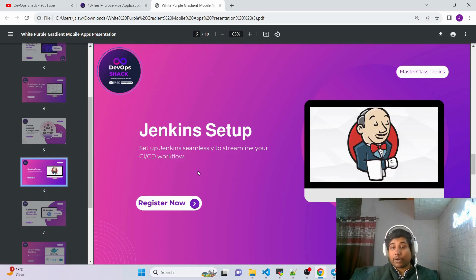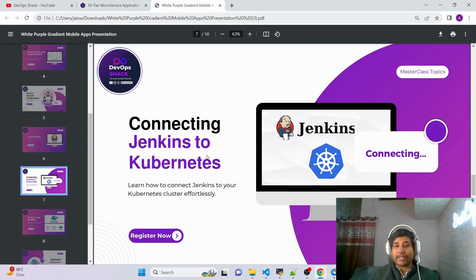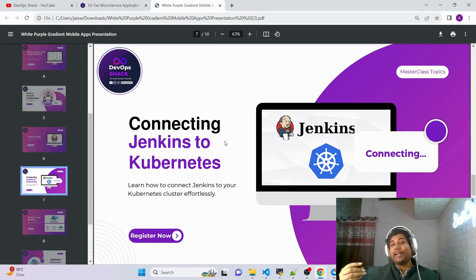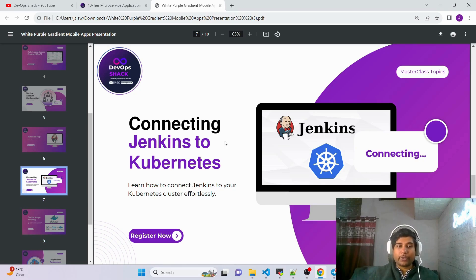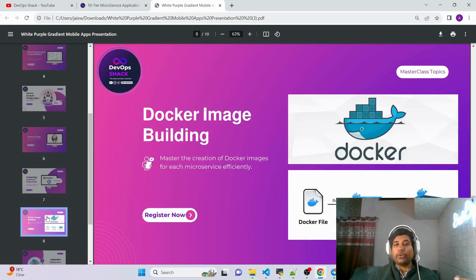Once the Kubernetes cluster is completely set up, we are going to set up Jenkins from scratch — that is the main part. Once Jenkins is set up from scratch, we'll make sure Jenkins is able to connect to Kubernetes and perform deployments directly on Kubernetes. Everything will be done from scratch so you are able to replicate it on your own machine.